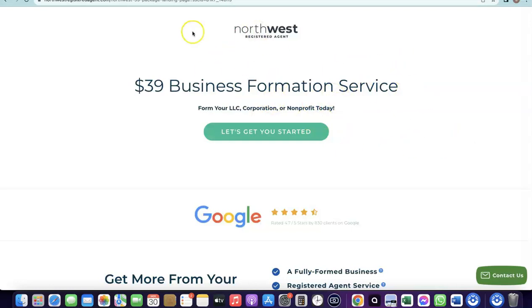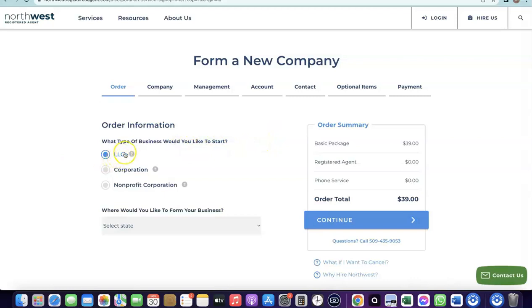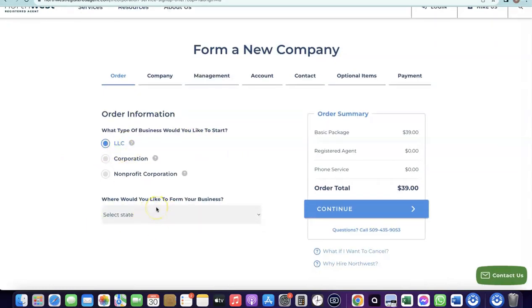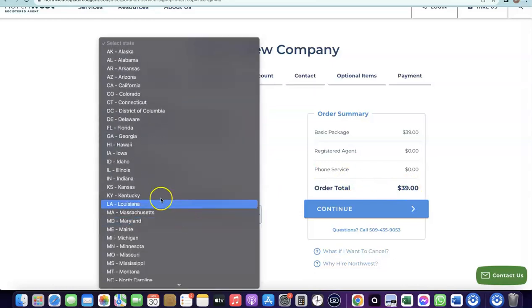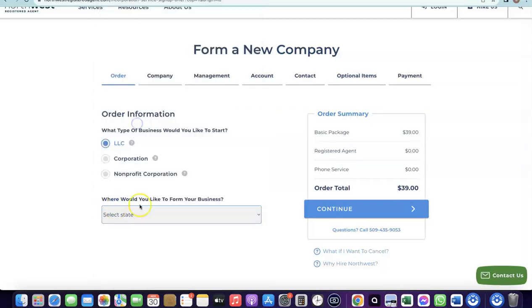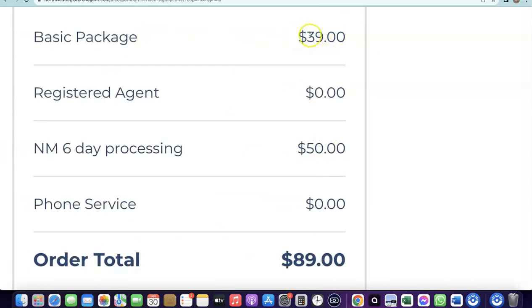Once you go to the Northwest page, click on 'Get Started.' It will ask you to choose the type of business — select LLC. Then it will ask which state you want to form the business in. Select New Mexico because the annual tax fee is zero there. The only costs are the state formation fee of around $50, the LLC formation package of $39, and the EIN which is around $200 if you are not from the US. So the total to set up everything should be around $289.